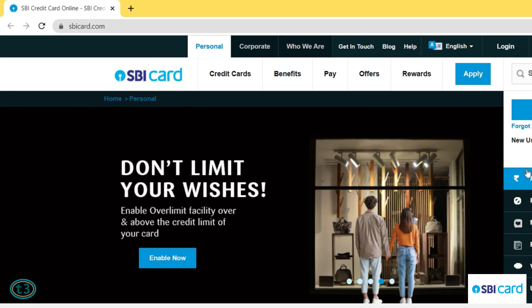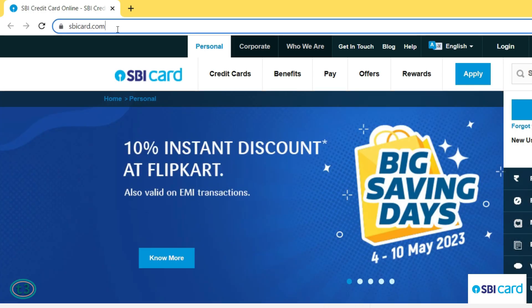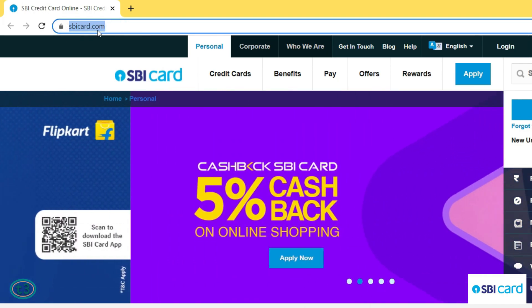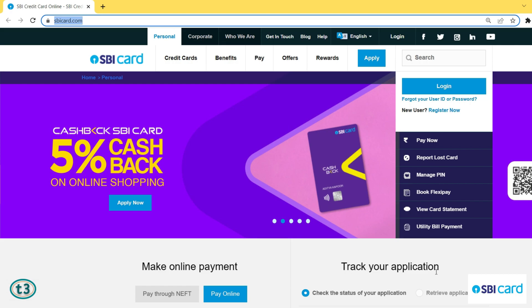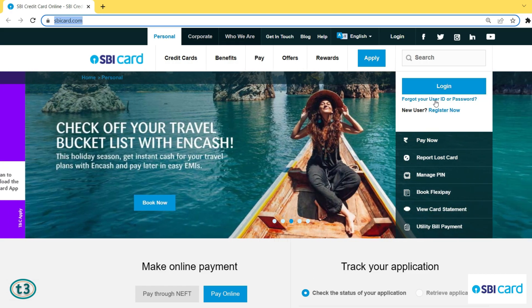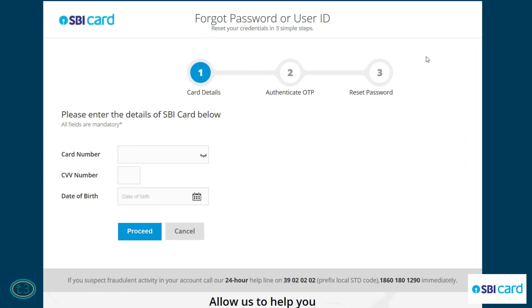If you have access to a computer, open any browser and go to sbicard.com. On the home page, scroll to where it says 'Forgot your user ID or password' and click on that. A new page is going to pop up.